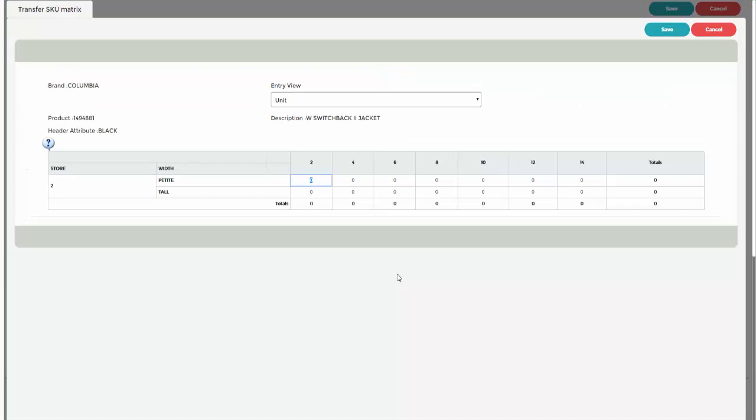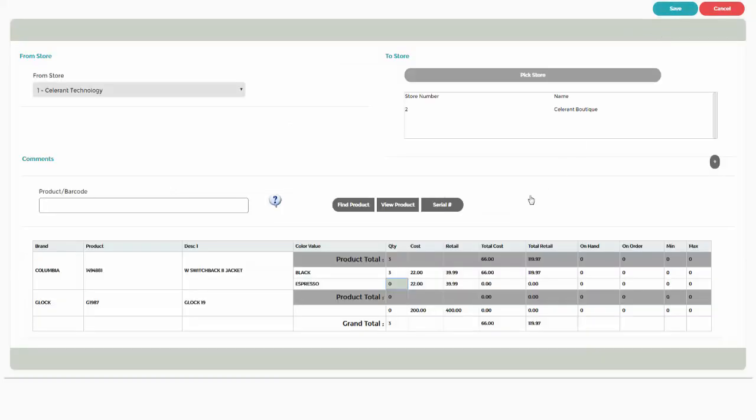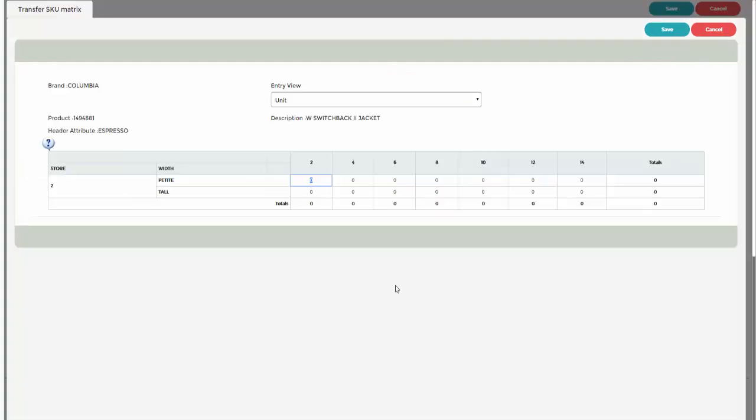Enter the quantities for the desired stores, widths, and sizes. Click on Save to return to the InterStore Transfer Details screen.